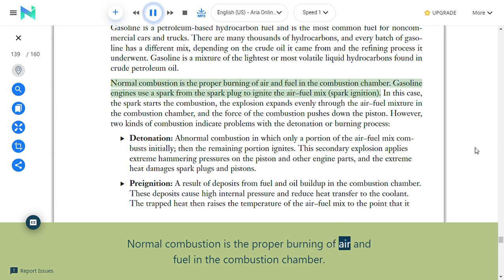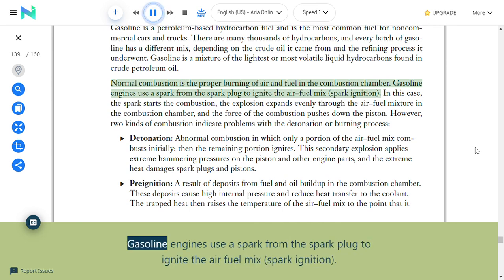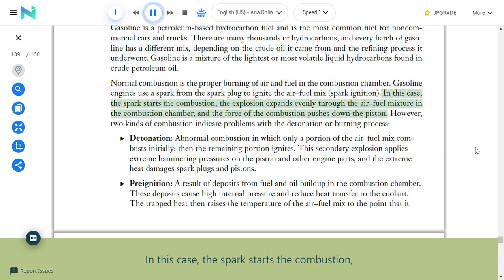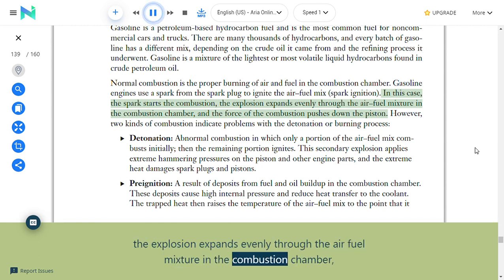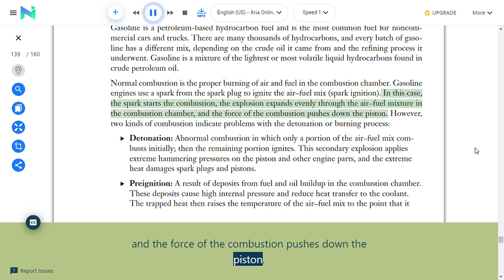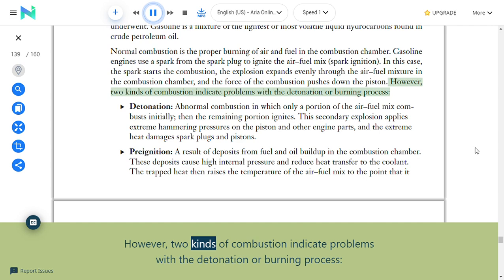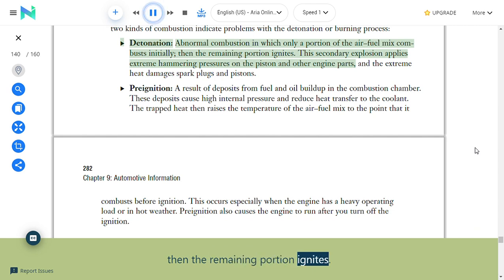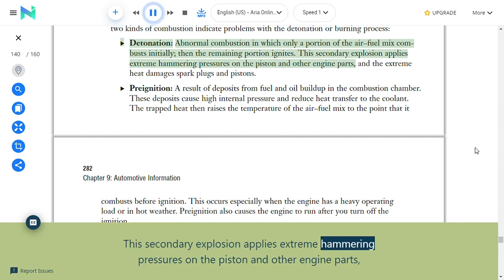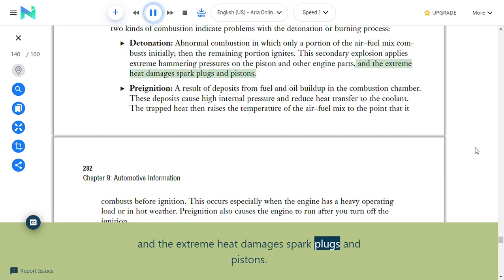Normal combustion is the proper burning of air and fuel in the combustion chamber. Gasoline engines use a spark from the spark plug to ignite the air-fuel mix (spark ignition)—the spark starts combustion, the explosion expands evenly through the air-fuel mixture, and the force pushes down the piston. Two kinds of combustion indicate problems: Detonation is abnormal combustion in which only a portion of the air-fuel mix combusts initially, then the remaining portion ignites; this secondary explosion applies extreme hammering pressures on the piston and other engine parts, and the extreme heat damages spark plugs and pistons.